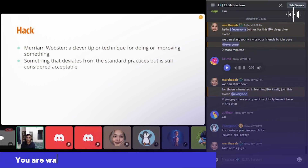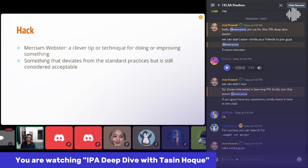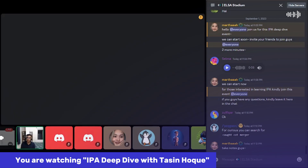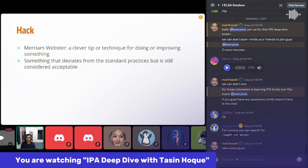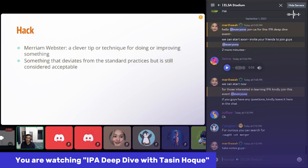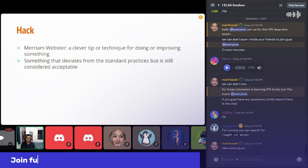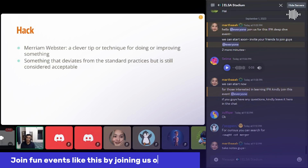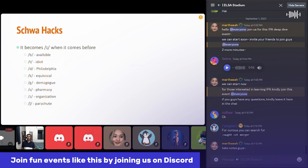By listening to a lot of audio clips and videos, I have discovered some hacks. A hack is a clever tip or innovative idea that helps you improve your pronunciation. It can deviate from the standard but is still considered acceptable. I actually tested my hacks on ELSA, and only when it worked on ELSA did I follow it and use it.